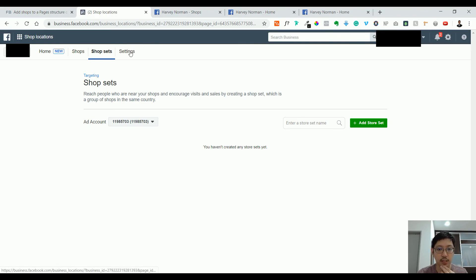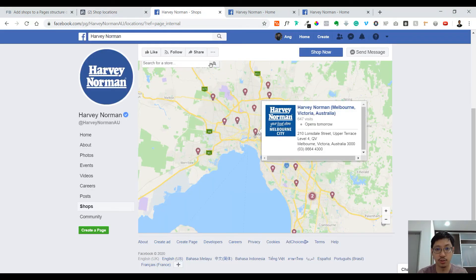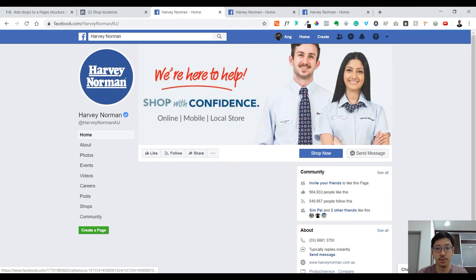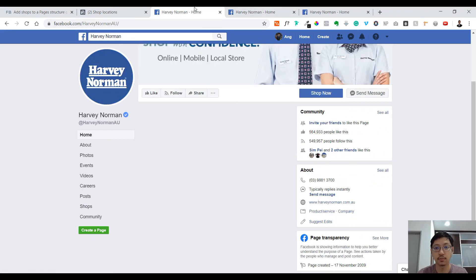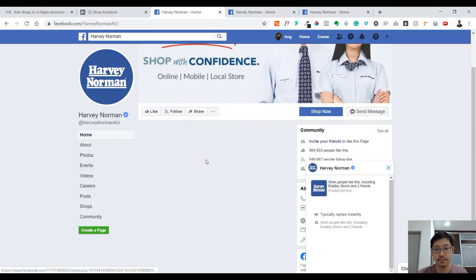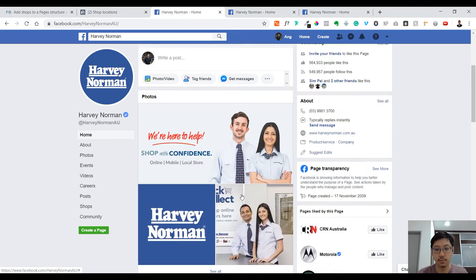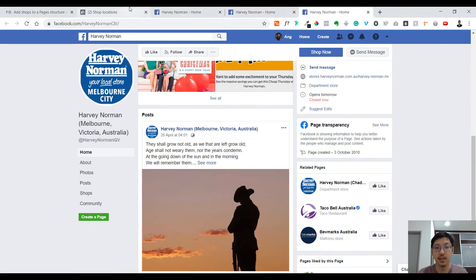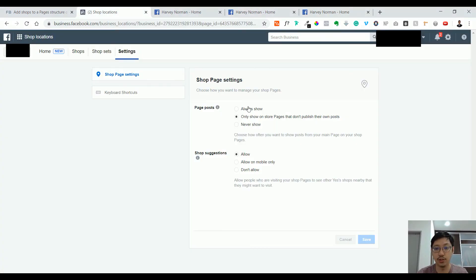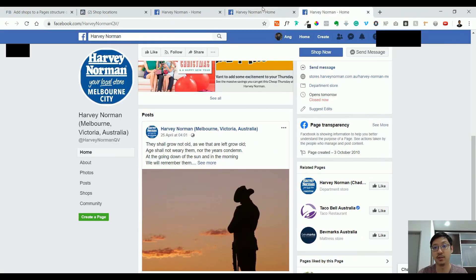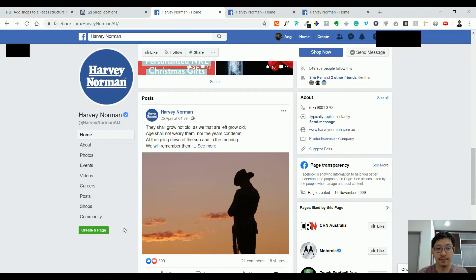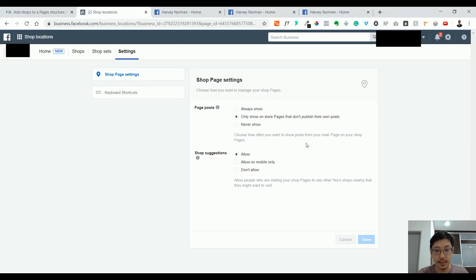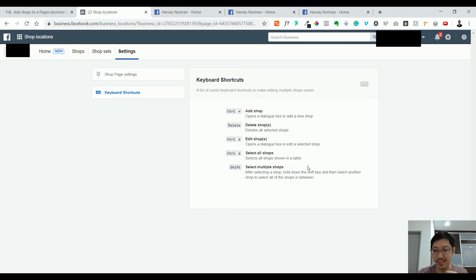Settings—this is the important part as well. The posts you post here may directly go to the other pages. You see it's exactly the same. The post is here, all the same thing. You can set 'always show,' 'only show store on page,' and 'don't publish your own post.' Currently, the default is 'only shows on stores,' so you don't have to manage all the stores. Automatically, when you post here, you'll be posted there. Shop suggestions, whether to allow or not, is up to you. Keyboard shortcuts, again, it's up to you whether you want to put it in or not. I don't think it's anything that we need to know.